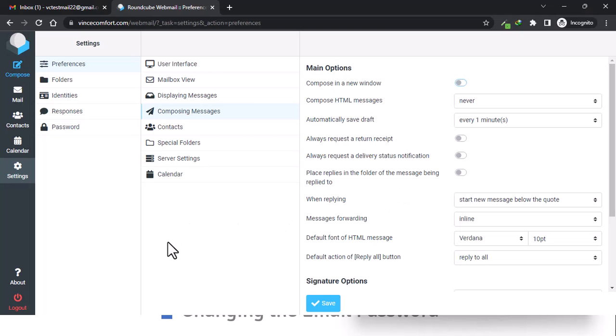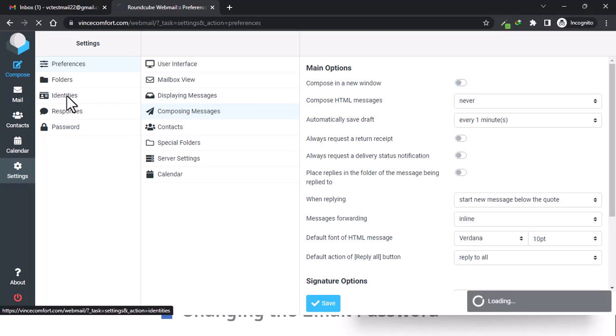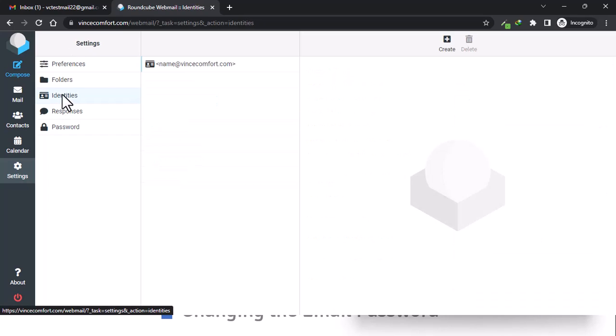To save signatures, you need to come to Identities. It's still under Settings.